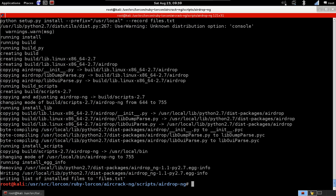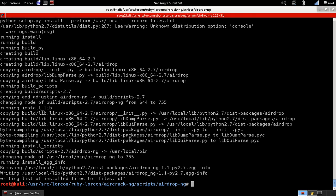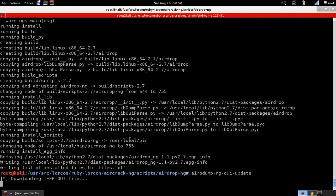And that's it, installed. The last thing we're going to do is update the OUI file for airdrop-ng.